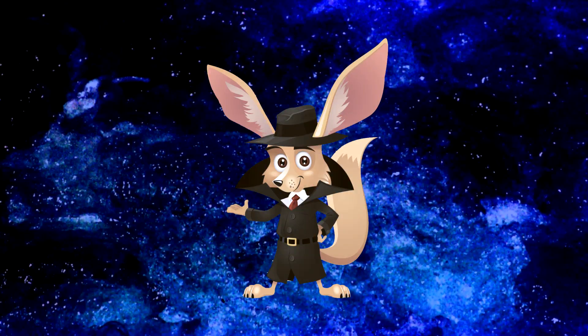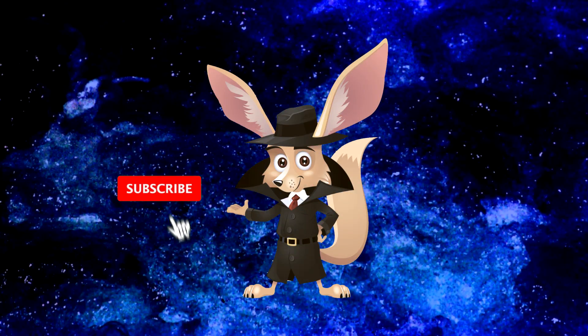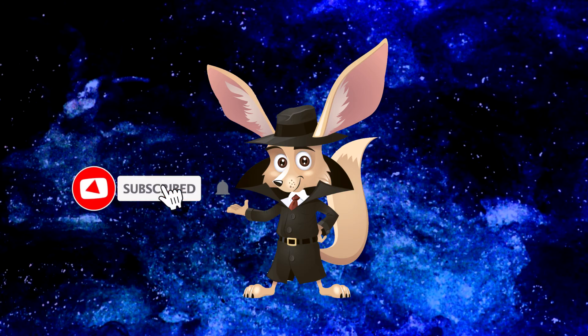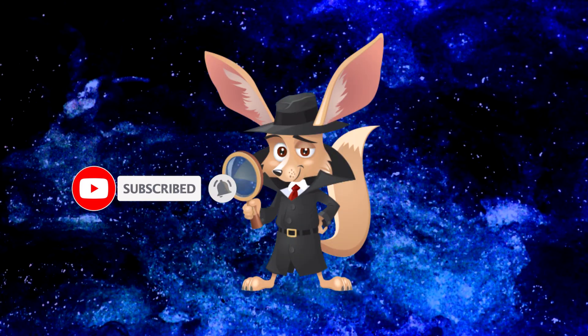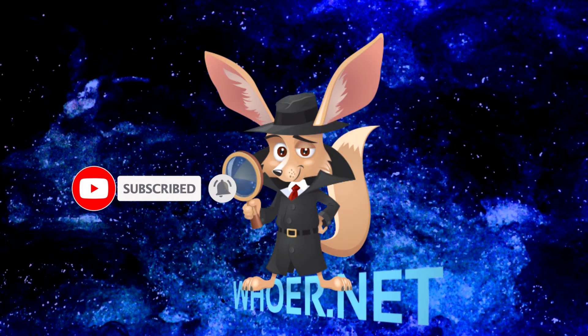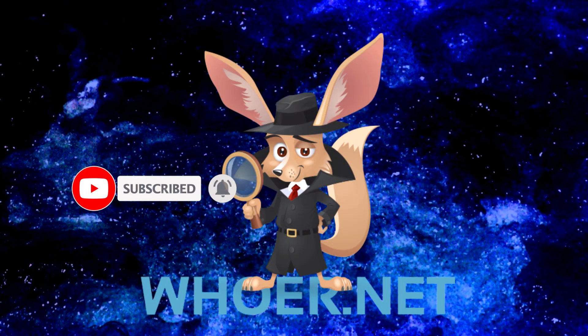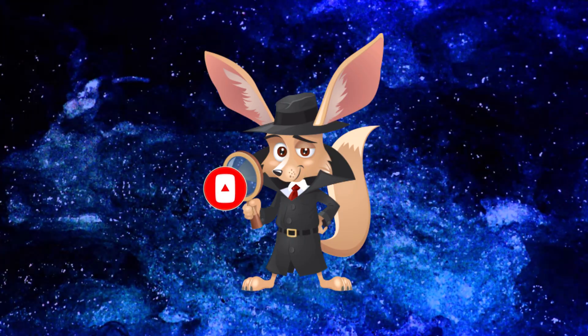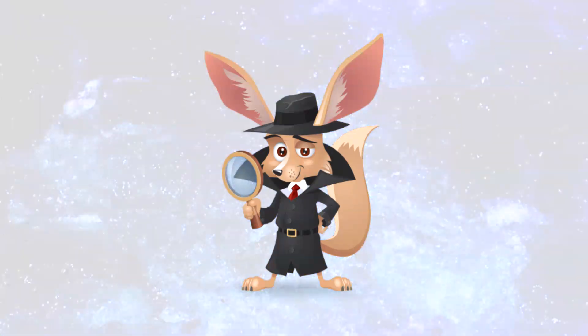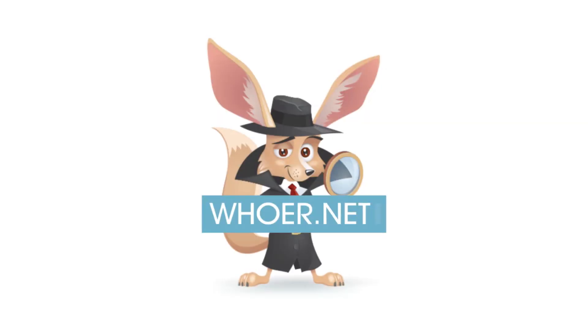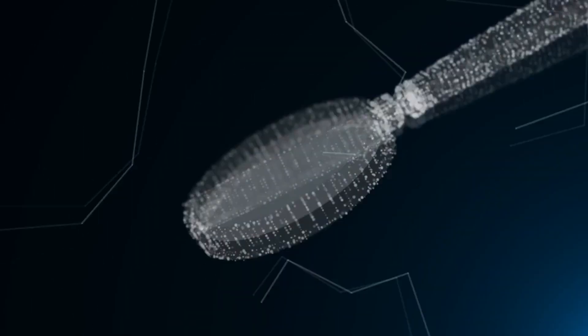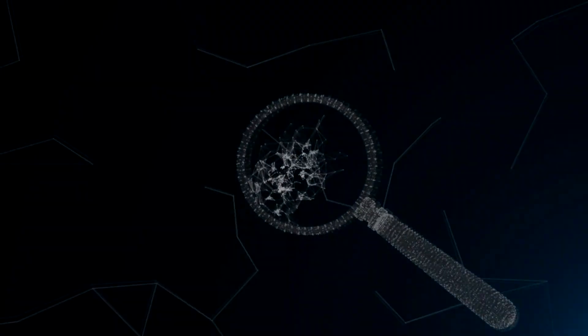That's all for today. Don't forget to subscribe and give a thumbs up. This has been your internet helper, Mr. Hua, wishing you a safe internet experience. I'll see you next time.